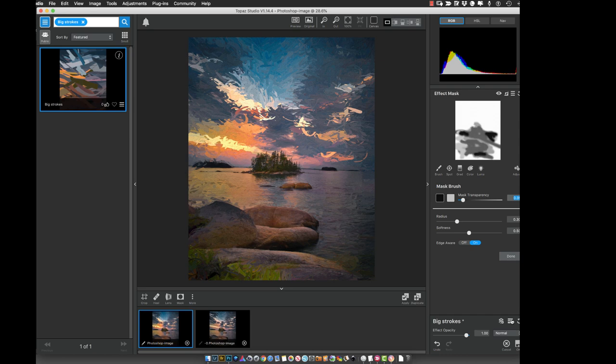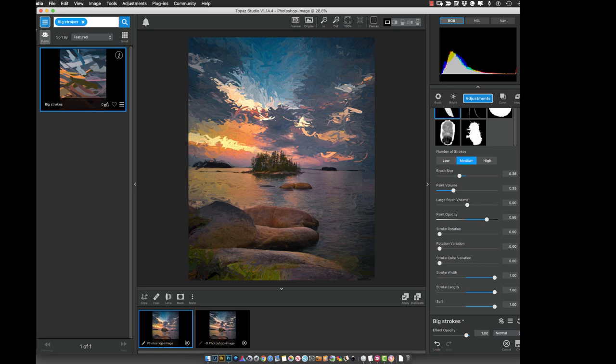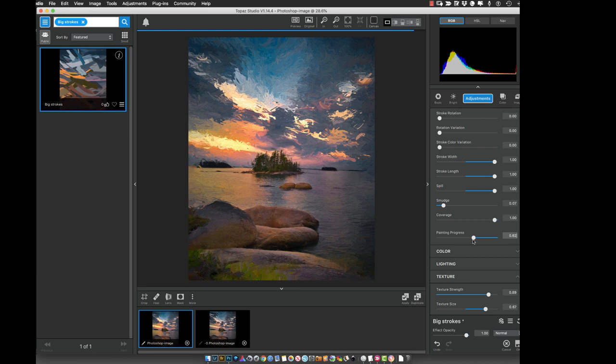So that looks pretty good. That's probably what I would want. Now there's another adjustment that I want to show you. If we go to done and we scroll back down to where it says painting process, I can also change it here.